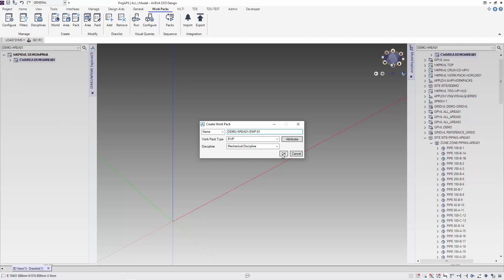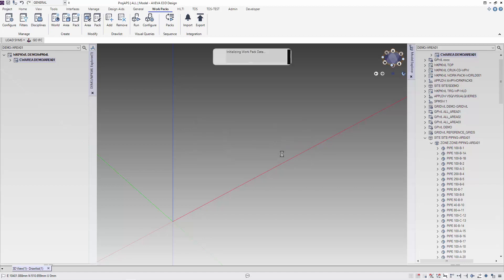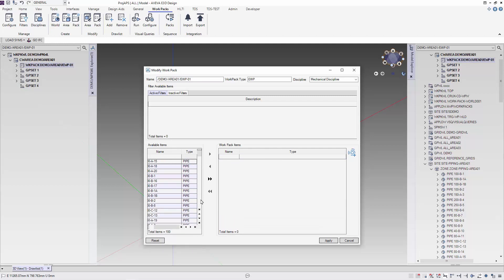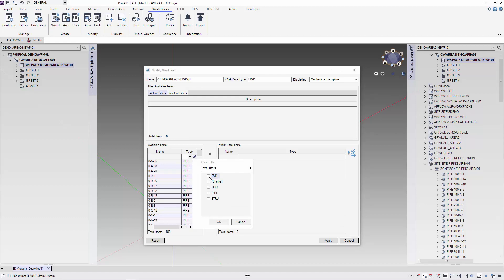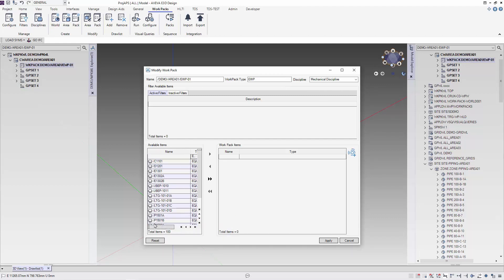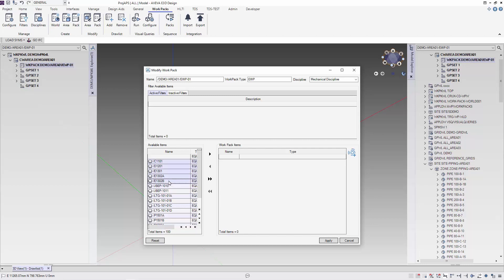After selecting OK, we will need to select the content of the work package. There are three areas in the work package form. On the left, you can see the items or the elements in the work area. For this, let's filter and I am interested only in equipment. I will select the elements in the work area for my work package and I can use the normal selection and add them to my work package.